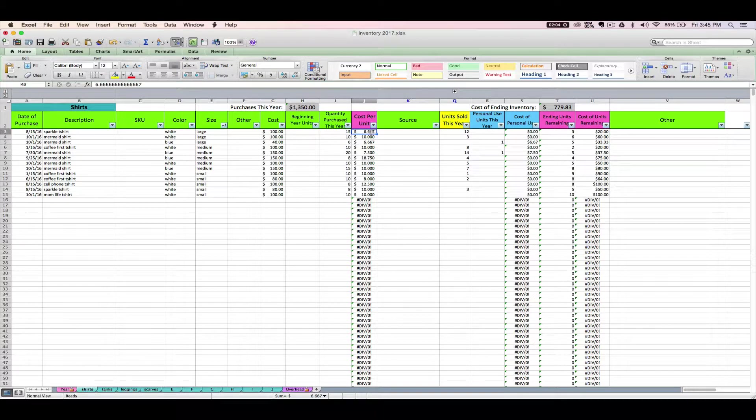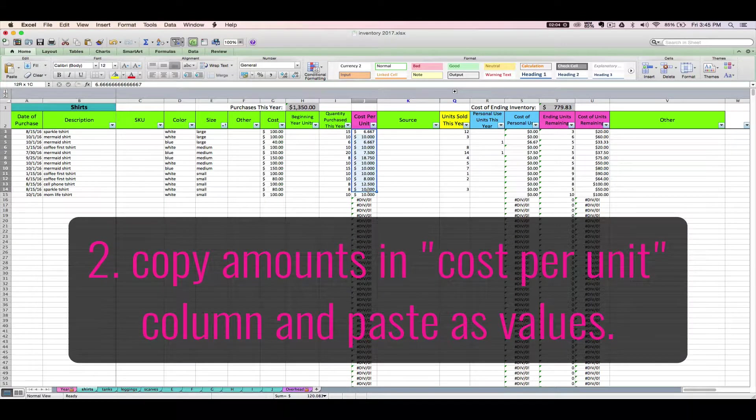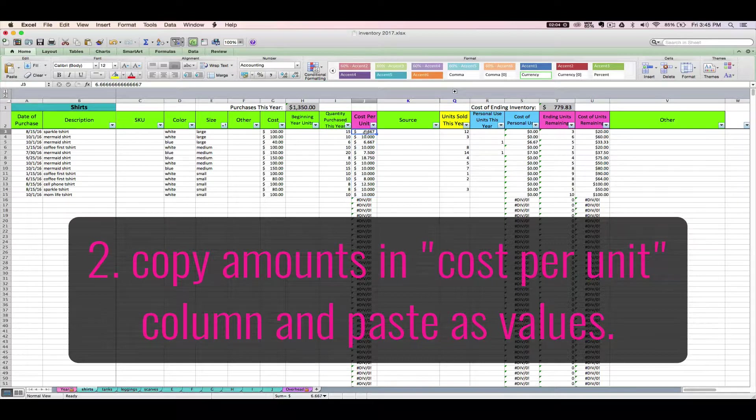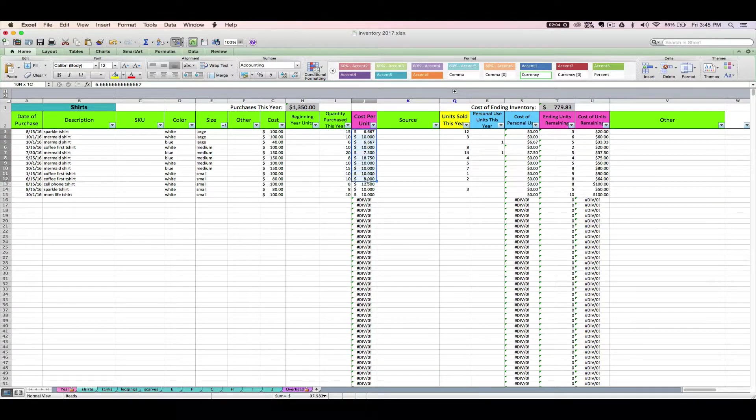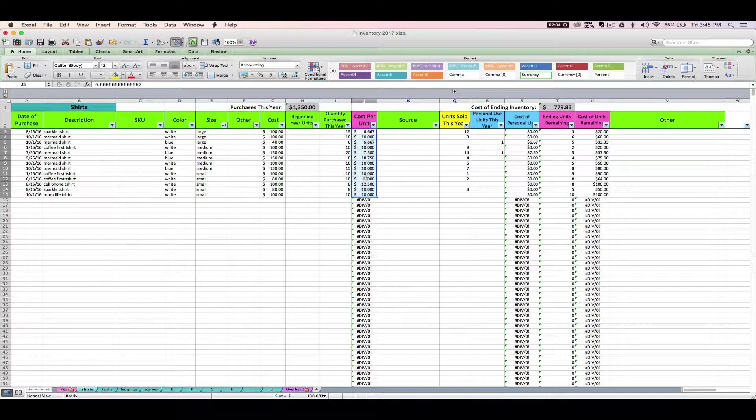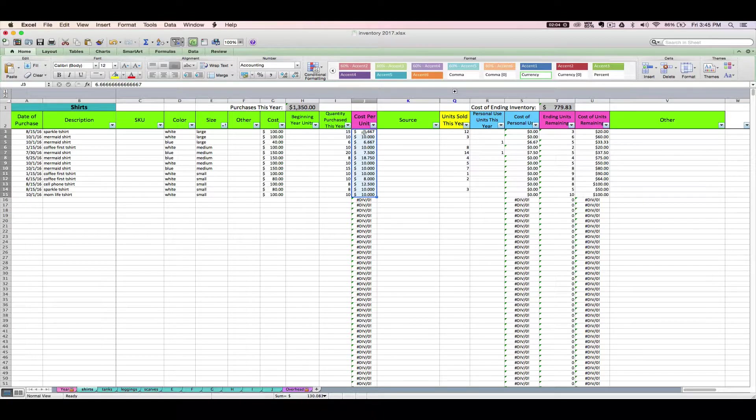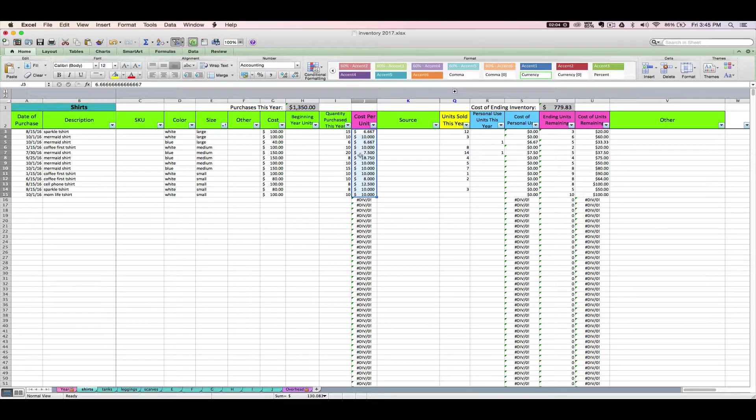First, we want to simply select all the numbers in the cost per unit column for these prior year items. I'm just clicking and then dragging to select that cost per unit for those items. And I'm going to copy and paste it as values. If you don't understand what this is doing, it doesn't matter. Just make sure that you do it. We're basically telling the spreadsheet, don't calculate these via a formula anymore. Just know these numbers. We're going to hard key in $6.66, $10, et cetera, as values instead of being based on a formula.